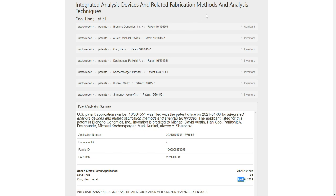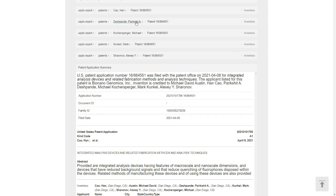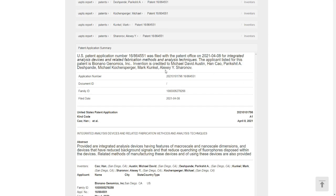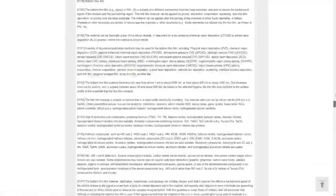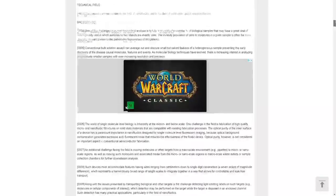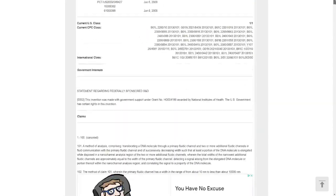Bio Nano Genomics just filed another patent and I believe they have been granted Integrated Analysis Devices and Related Fabrication Methods and Analysis Techniques. This is something I haven't read about. I have gone through most of Bio Nano Genomics patent files. As you guys can see, this is a lot of pages, so we are not going to go through all the pages. I am just going to tell you guys what I believe is going on about this patent.